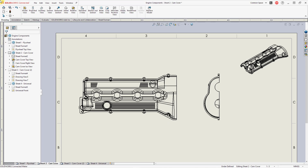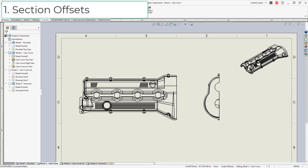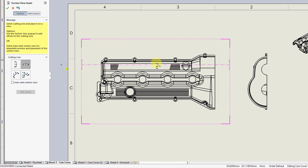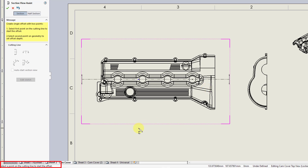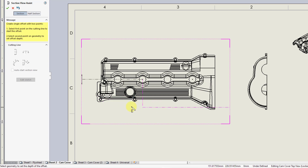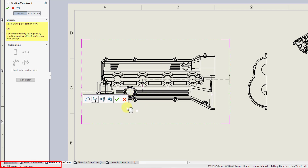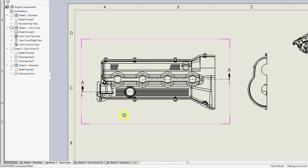Let's start off by creating a cross-section in this cam cover to take a look at some of the different offset options. I will choose Section View. I'm going to make a horizontal cross-section and let it snap into the center of that hole. From the toolbar, I'm going to choose to create a single offset. At the bottom of the screen, it's prompted me to select a point on the cutting line to start the offset.